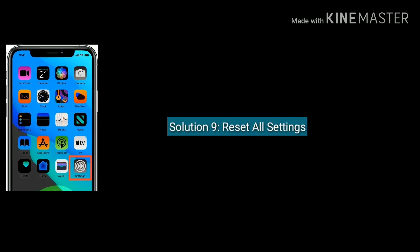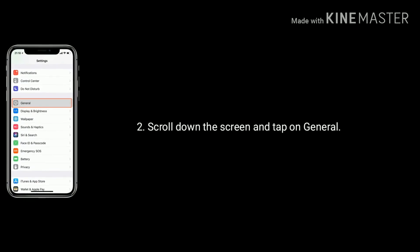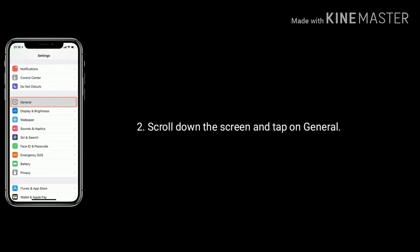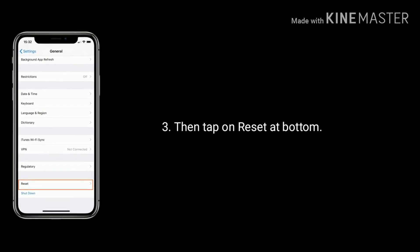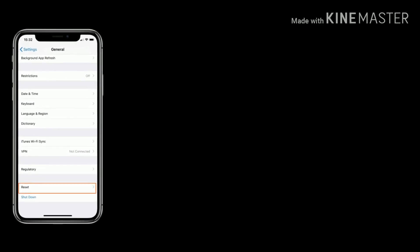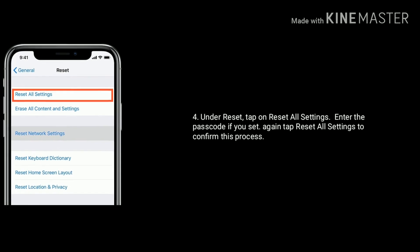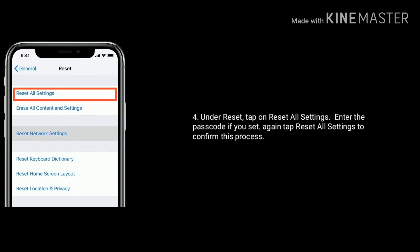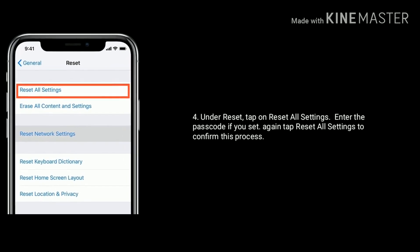Solution 9 is reset all settings. To do this, go to the Settings app, scroll down and tap on General, then tap on Reset at the bottom of the screen. Under Reset, select Reset All Settings and enter the passcode if you have set one. Tap Reset All Settings again to confirm.